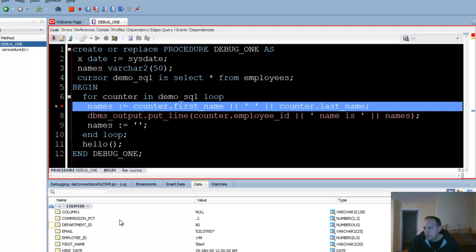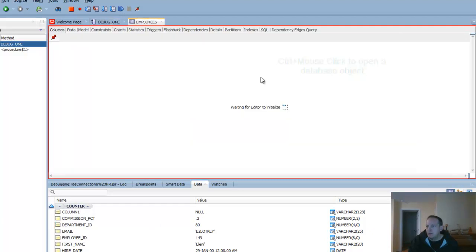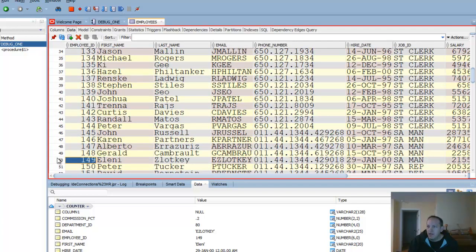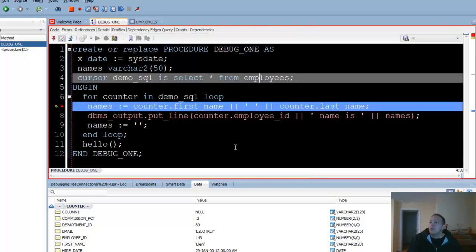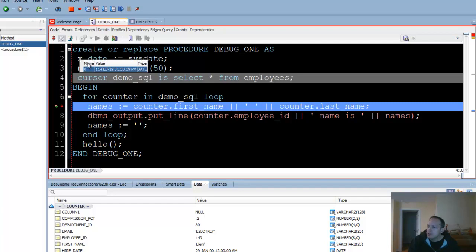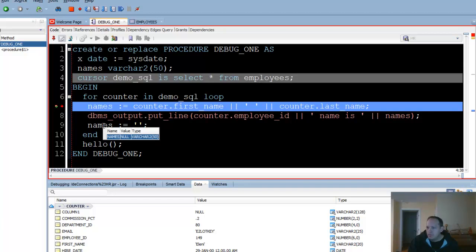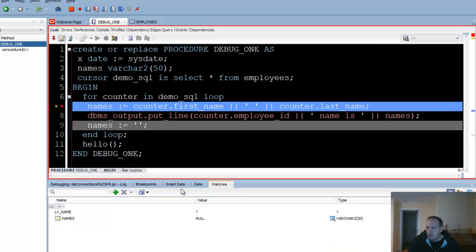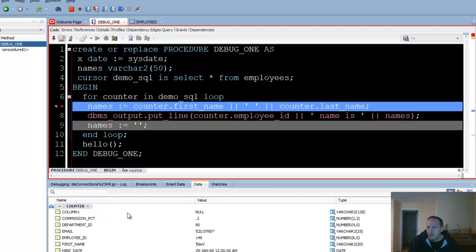I'm on employee 149 — so if I go look at my employees table, employee 149 is employee number 50. Things I can do while we're stopped here: I can hover over these objects to see what they're equal to, which might be easier than adding a watch. If you want to add a watch on an item, you can right-click and say add watch, or you can manually add them. This data panel is nice — it automatically shows me the values of everything in the local space of the PL/SQL that's running.